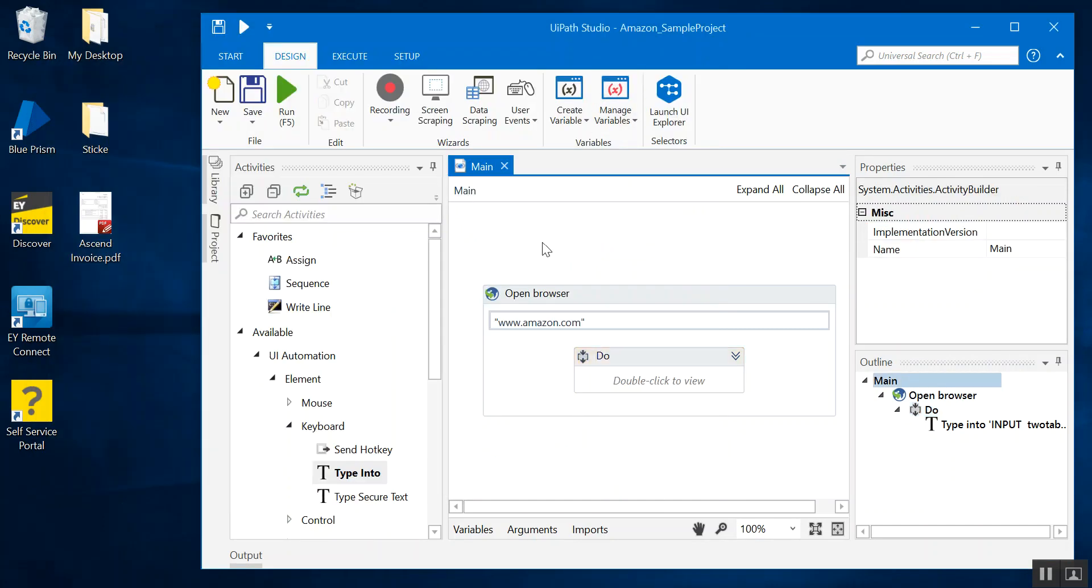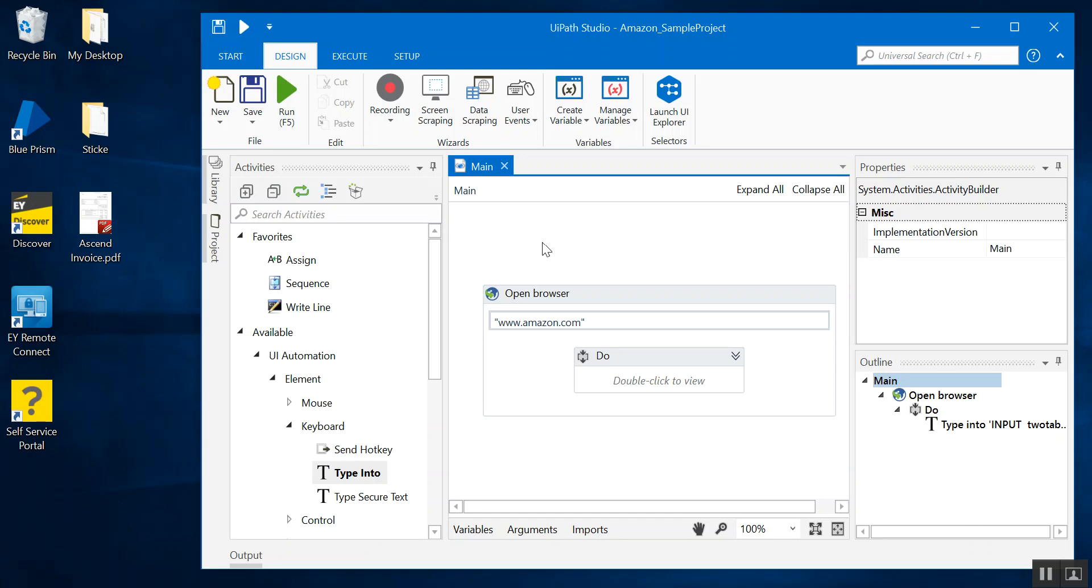Now what we're gonna do is we're gonna provision this robot to the UiPath Orchestrator. Provision means the steps that need to be followed to make the UiPath Orchestrator interact with the UiPath robot that you have created locally on your machine. The UiPath Orchestrator is like the server side thing. So you can have multiple robots configured to it and you can manage them at one stop at this one place itself.